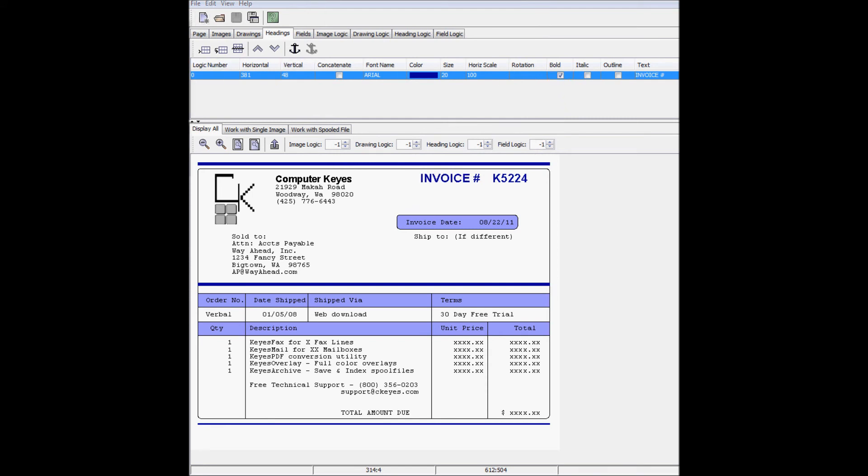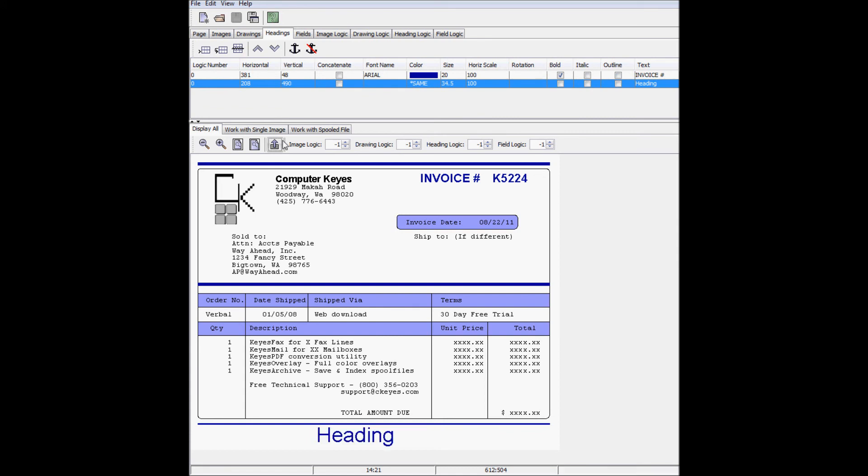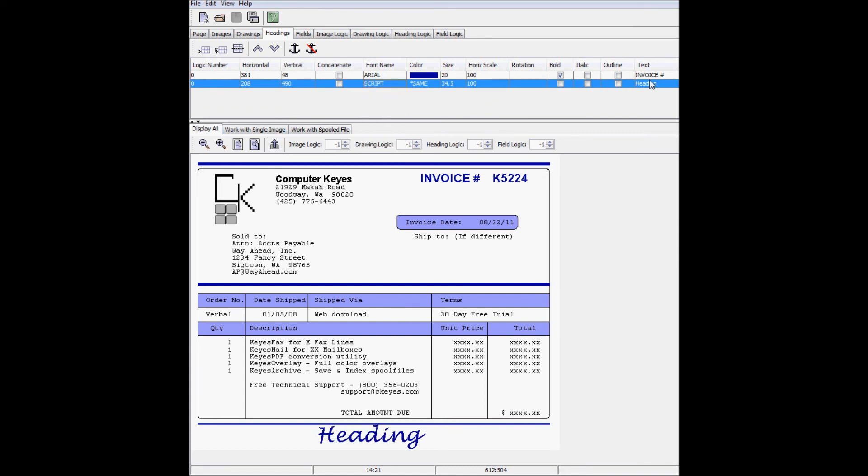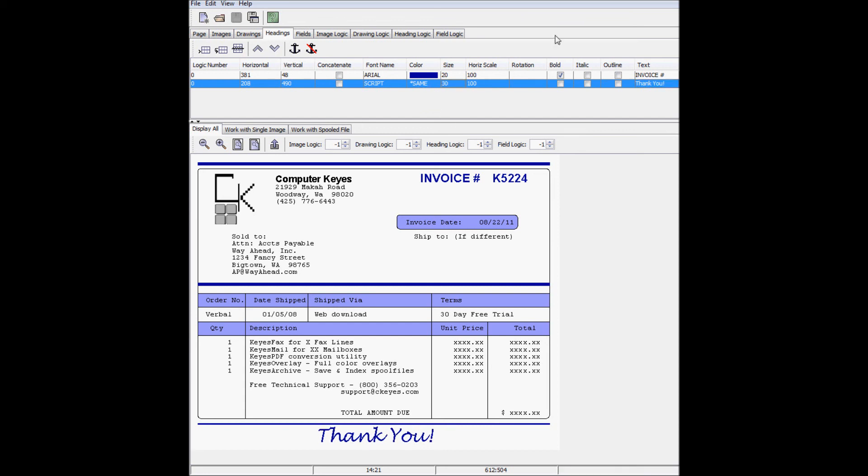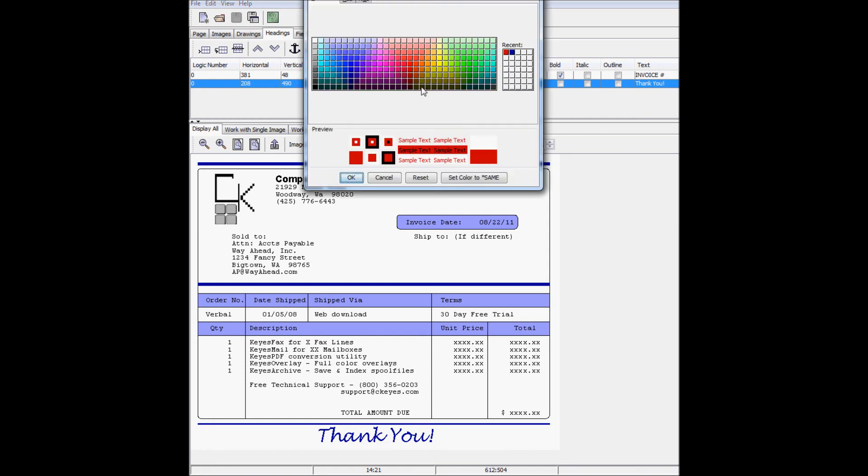Next, I've got to add the words thank you to the bottom of the page. We'll make it script font, change the size to 30, and make the color red.